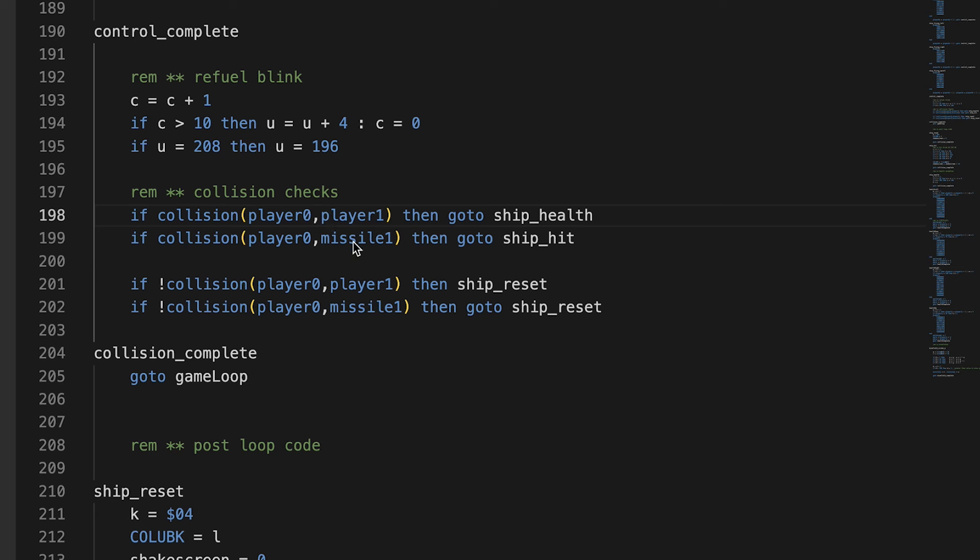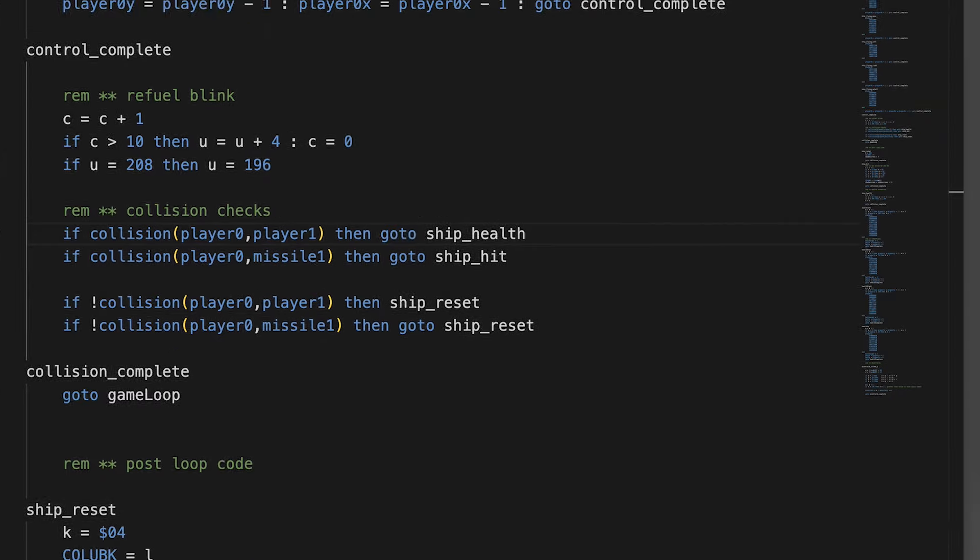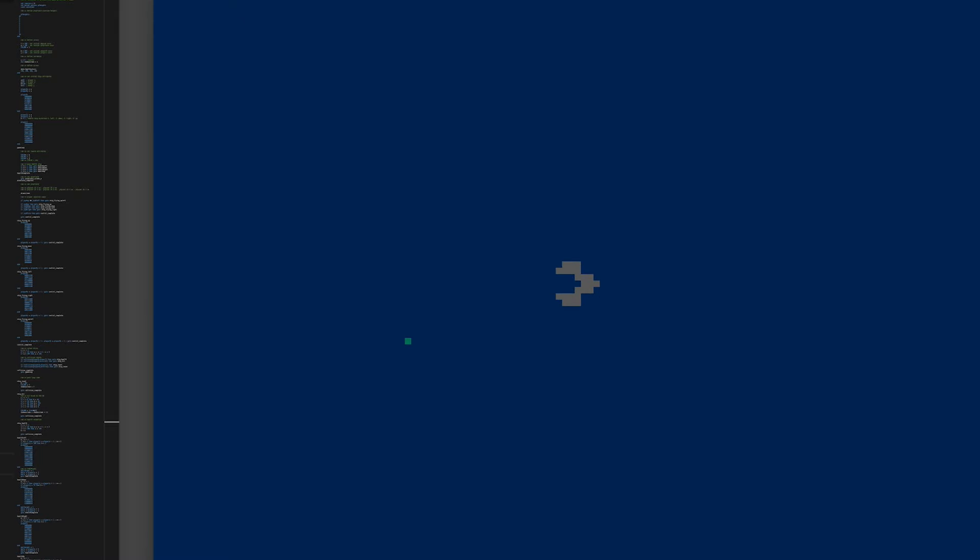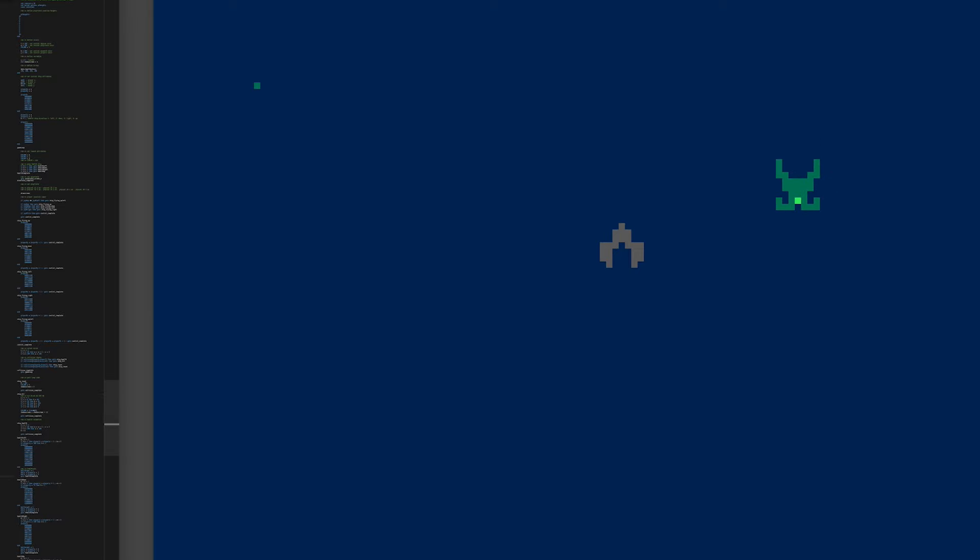The variation on that that I have is ship hit. Which I currently have if you touch missile 1. And missile 1 is my mine. And if you touch it, you're getting damaged. And what happens is the background is flashing. And the player's sprite is flashing. And the screen is shaking. So, let's look at that.